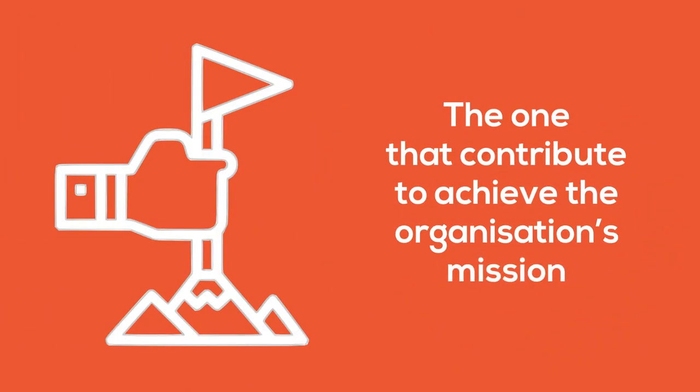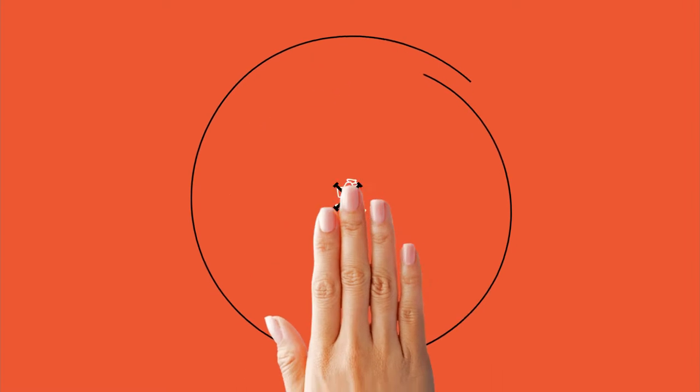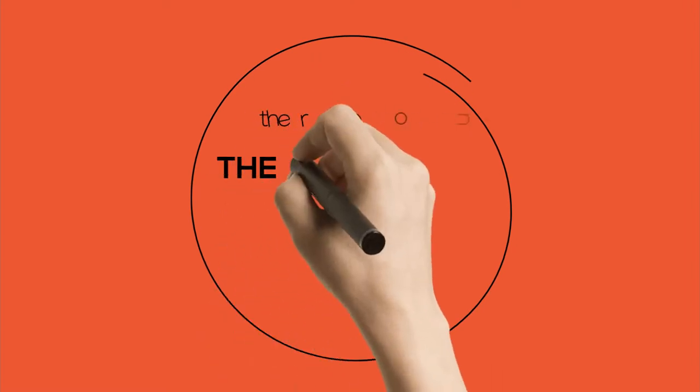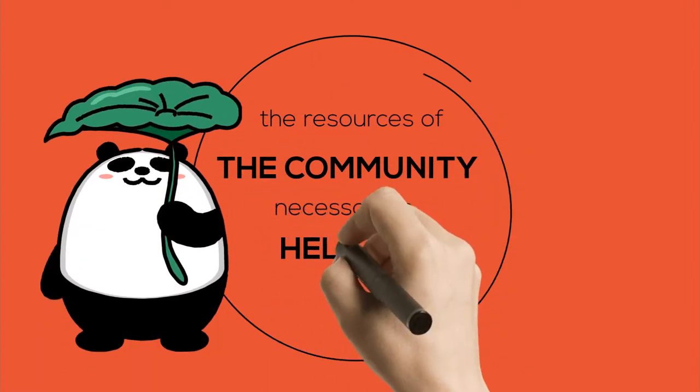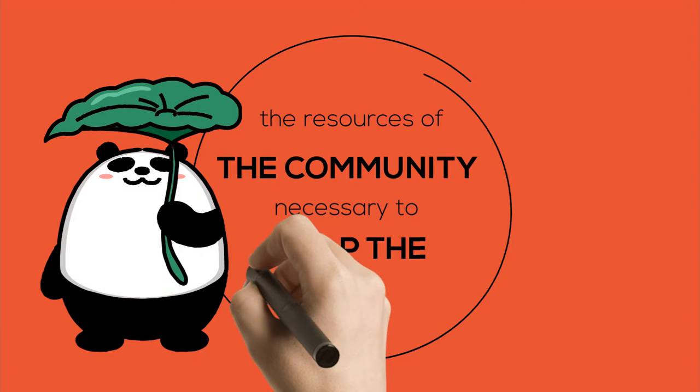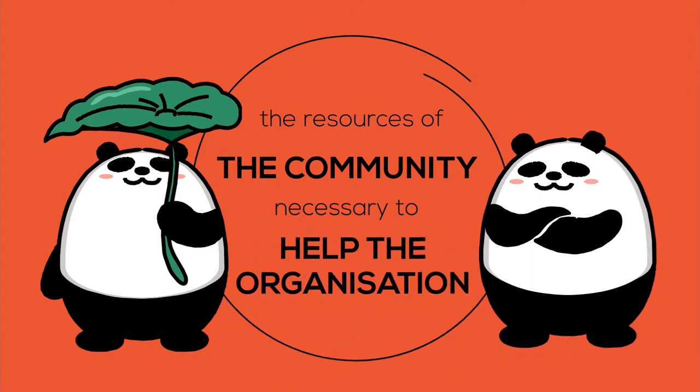An effective volunteer program is not constrained by the extent of the financial resources of the organization, because it provides all the resources of the community necessary to help the organization accomplish its mission.